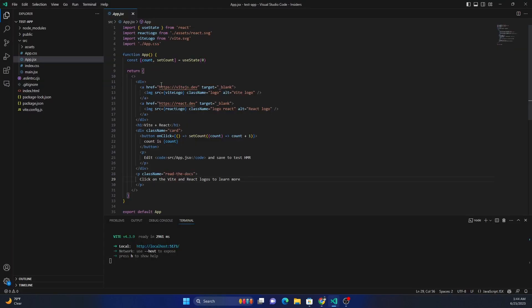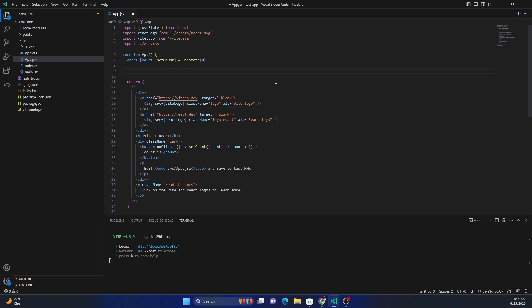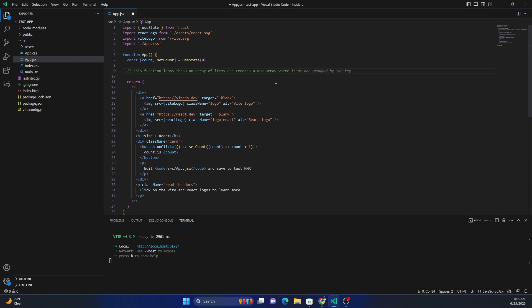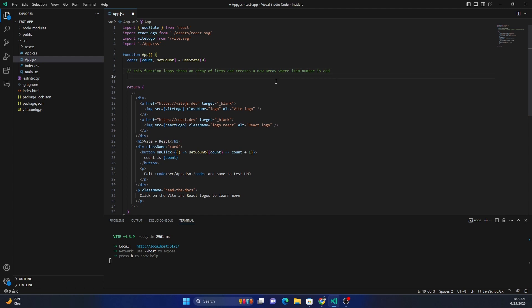Now here, for example, if I have to write a function, what I can do is: this function loops through an array of items and creates a new array where item.number is odd. Let's say that's what I want to do.